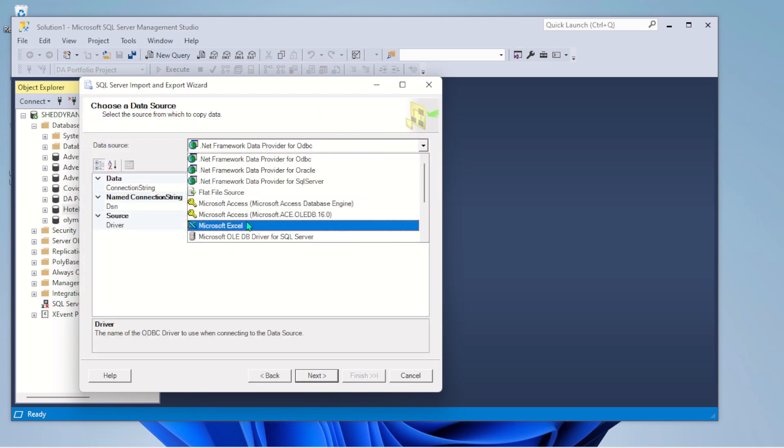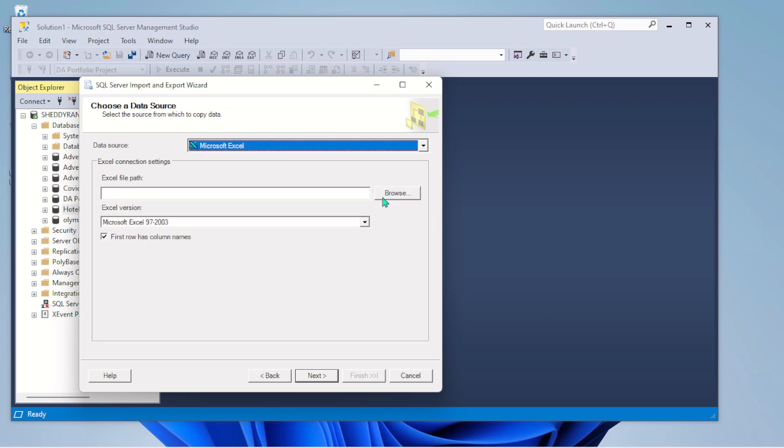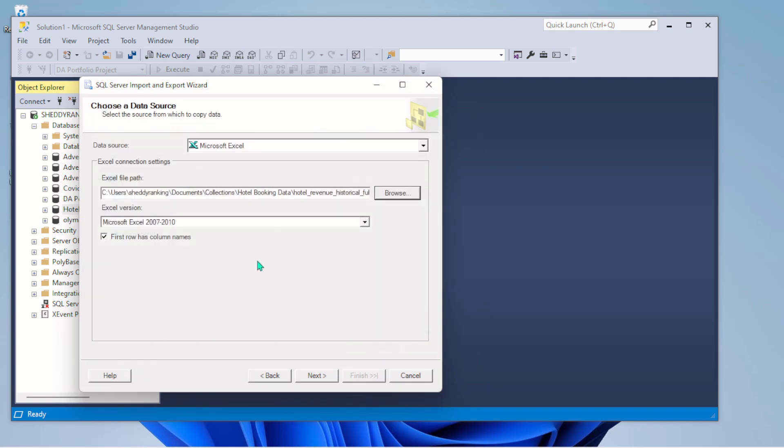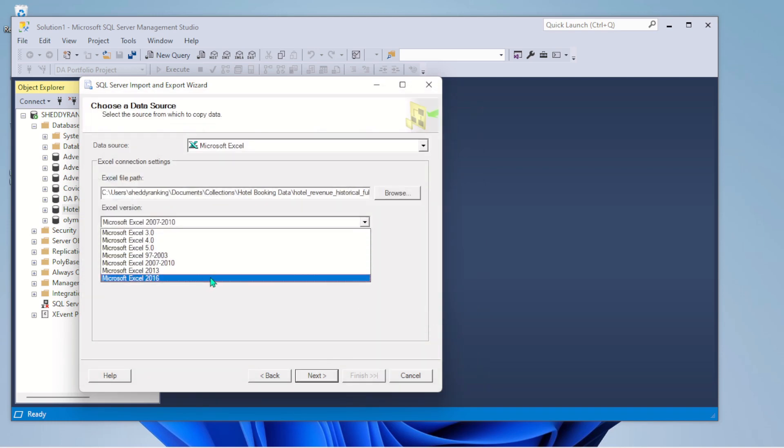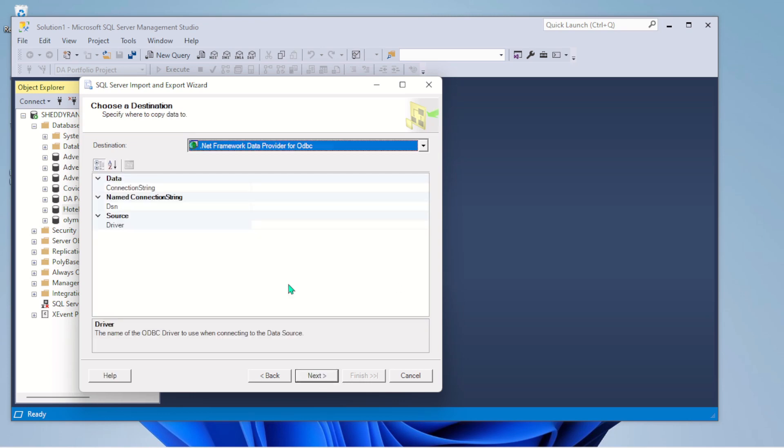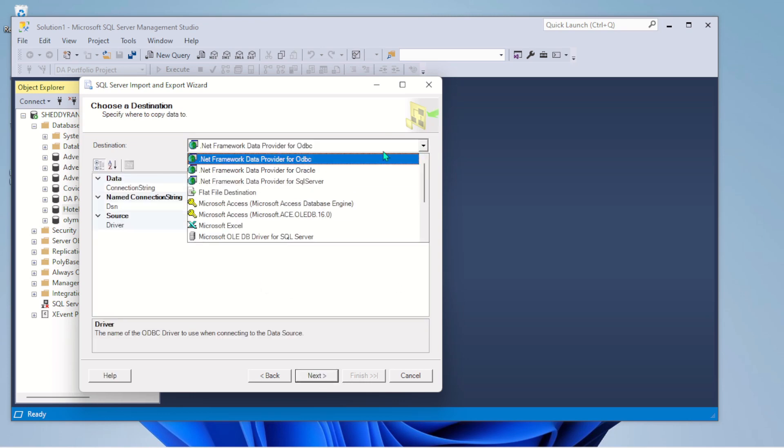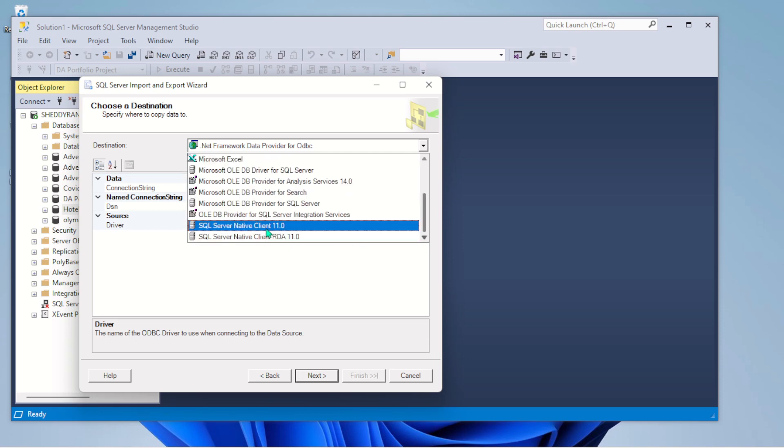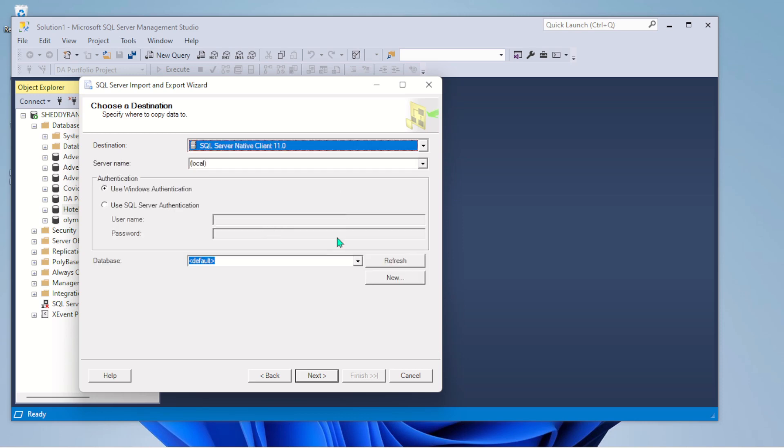And I'll select the data that I want to import. I'll select the source. Let's just go ahead and select Excel 2016. Next.